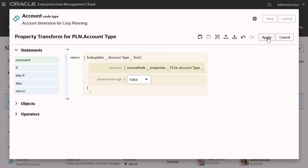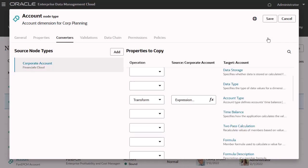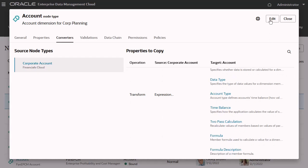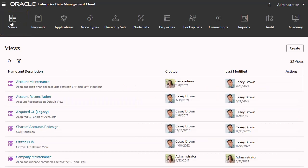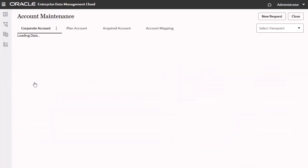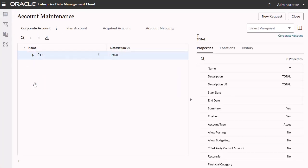Apply the expression, and save the node type converter. Now let's test the transformations. I use the account maintenance view to align the accounts dimensions between Financials Cloud and planning.